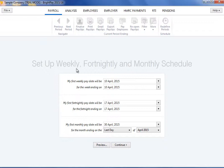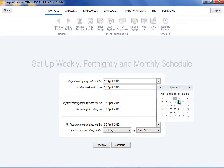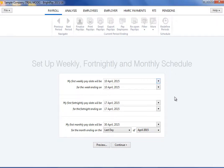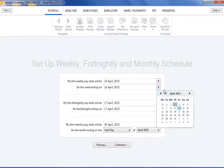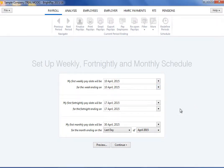First, select your first payment date and then select the period you are paying for. Repeat for each payroll schedule you require.